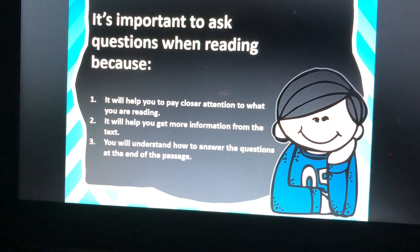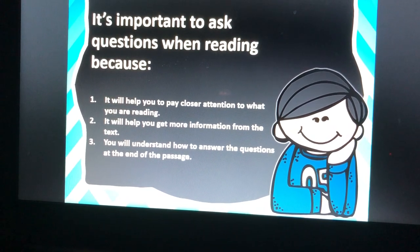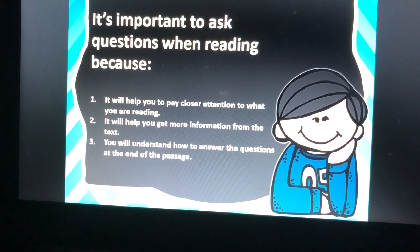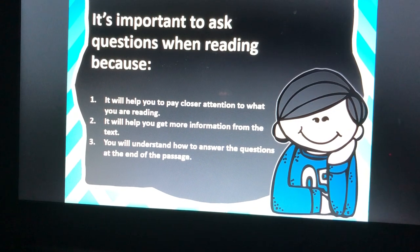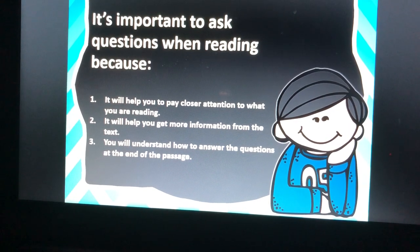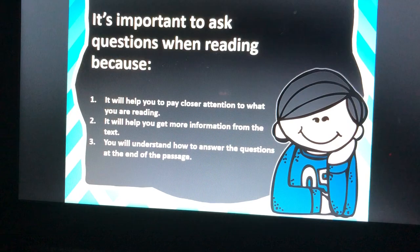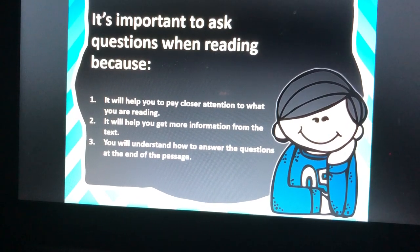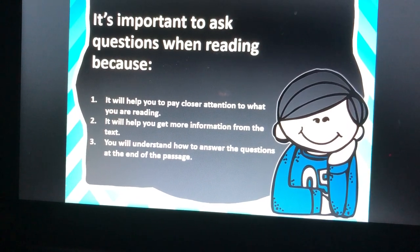It's important to ask questions when reading because: one, it will help you pay closer attention to what you were reading; two, it will help you get more information from the text; and three, you will understand how to answer the questions at the end of the passage easier.